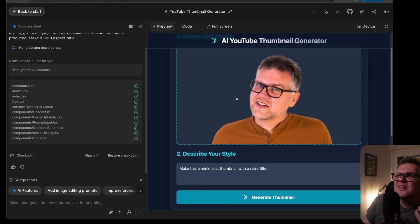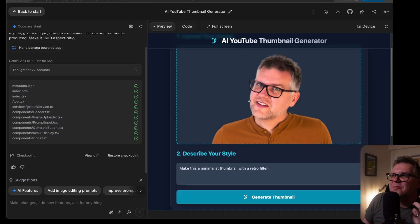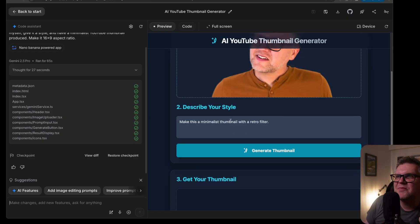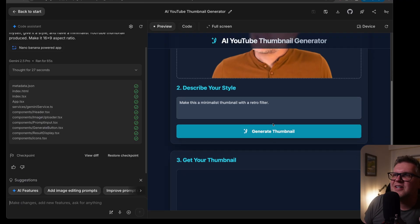All right, this is what I came back with. So let me upload my portrait and describe your style, make this a minimalist thumbnail with a retro filter. It sounds good to me. Let's just see if this thing works.